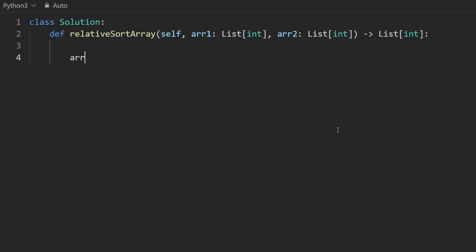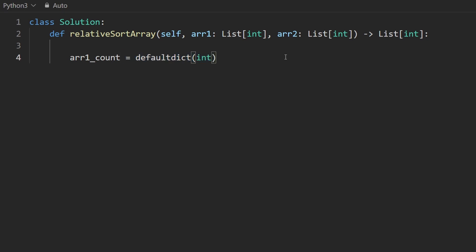So we want to get the count of every single element in the first array. So I'm going to call that array one count. And I'm going to create a default dictionary. So the default value for any key that we haven't already inserted is going to be zero.